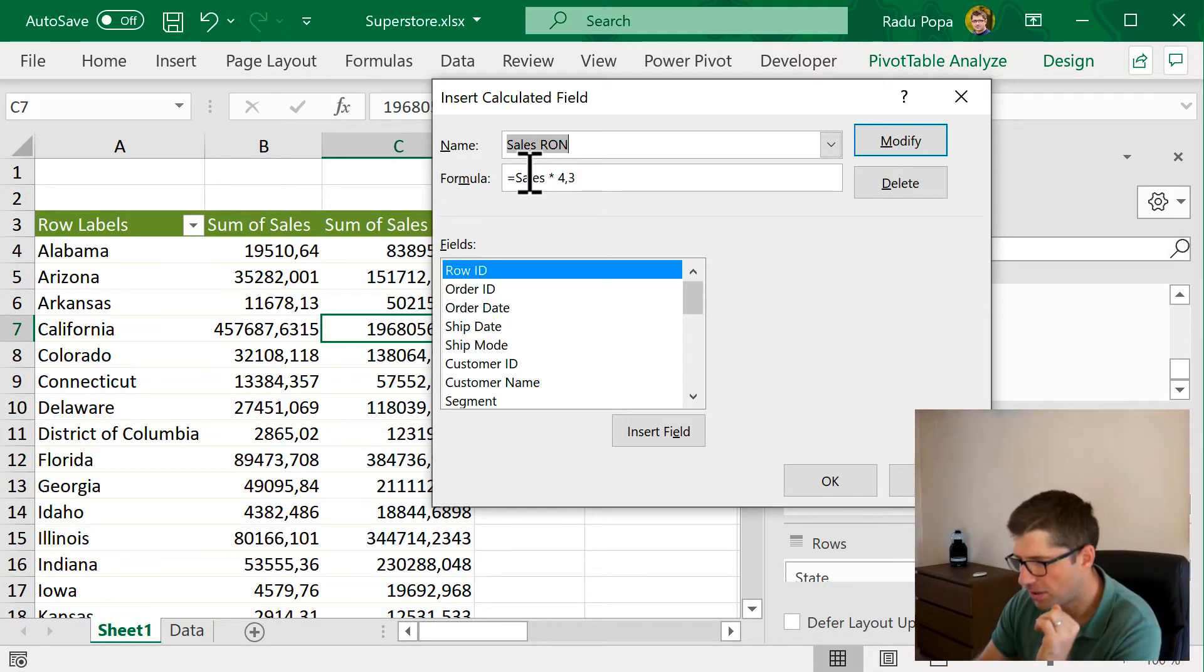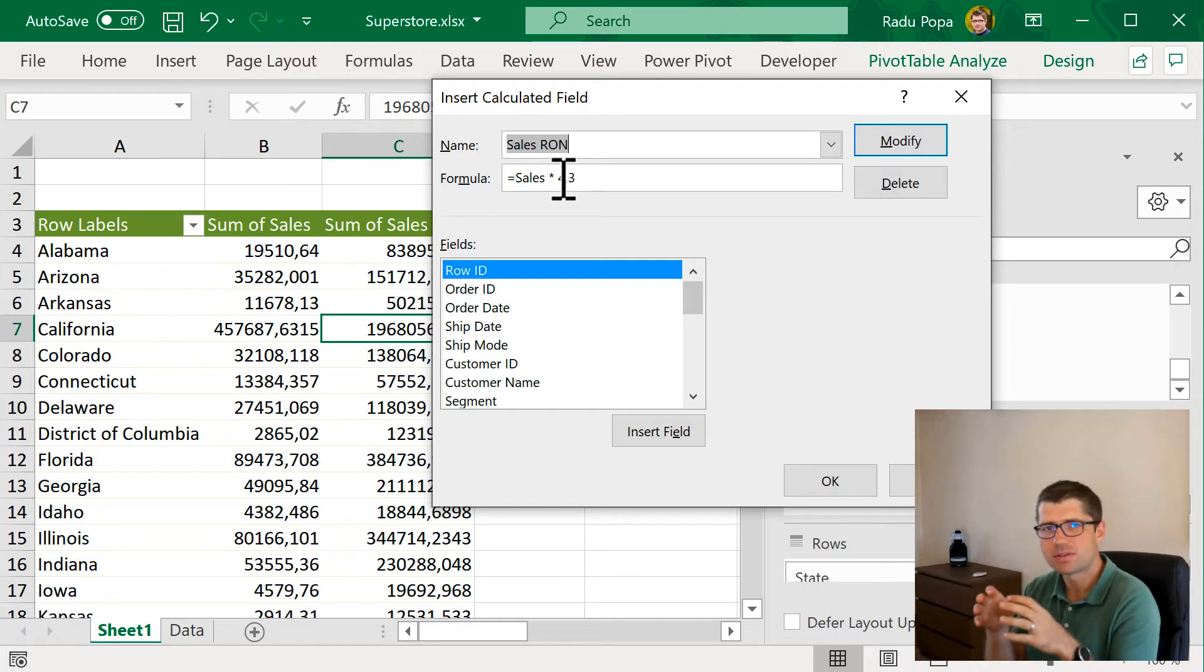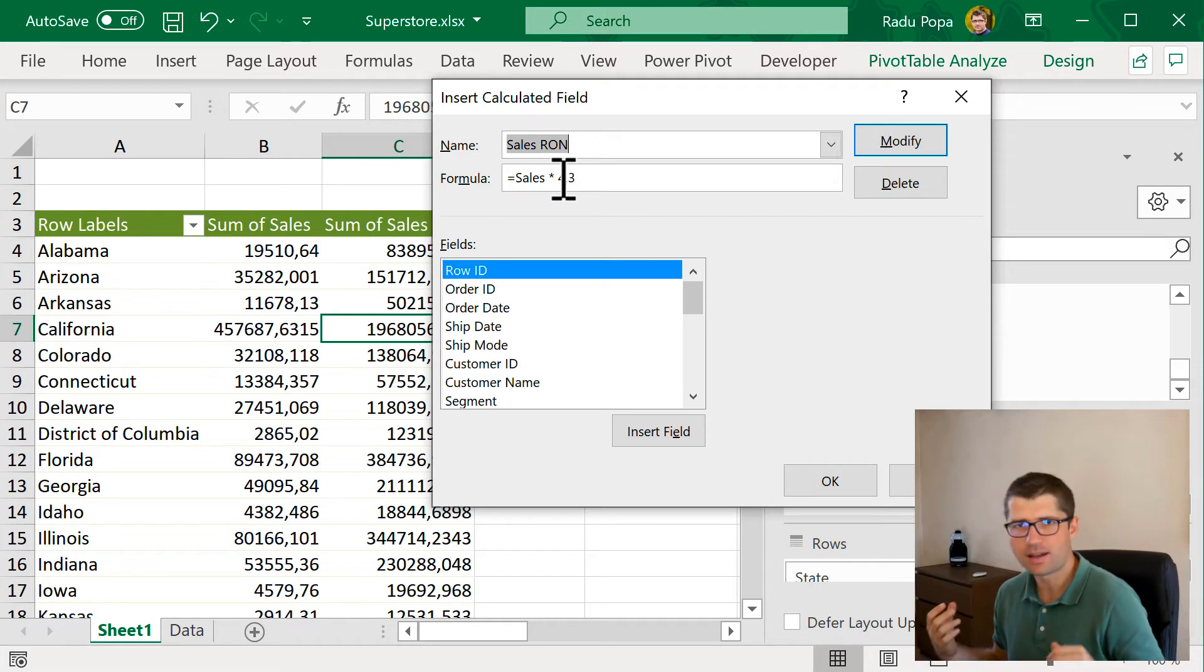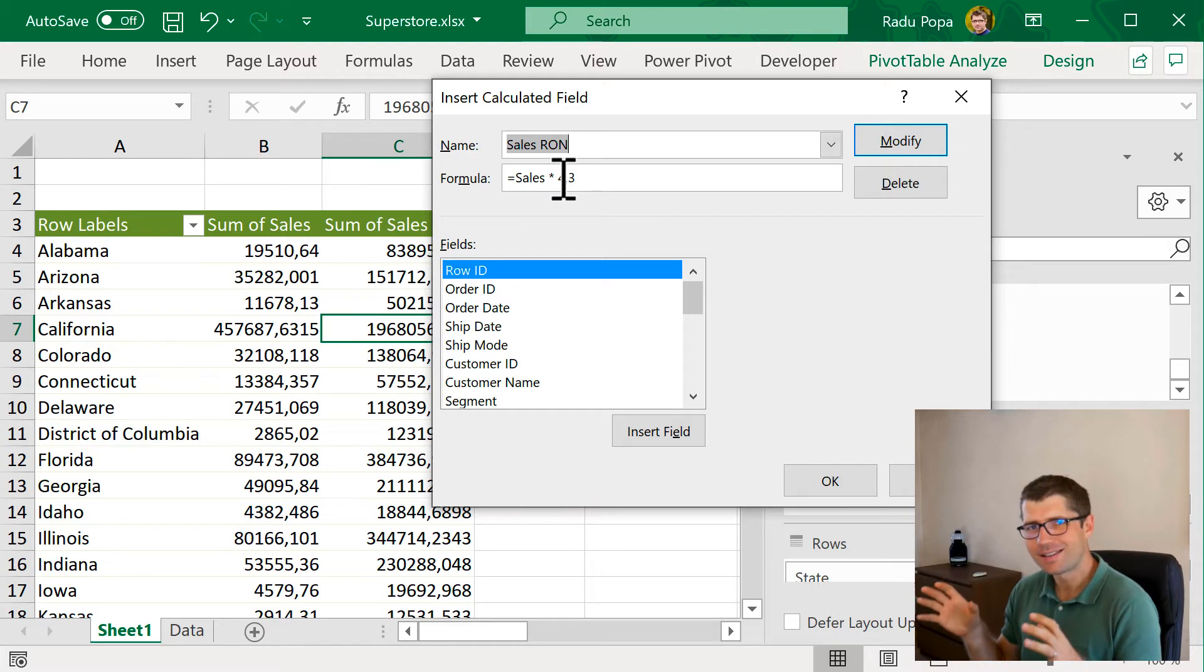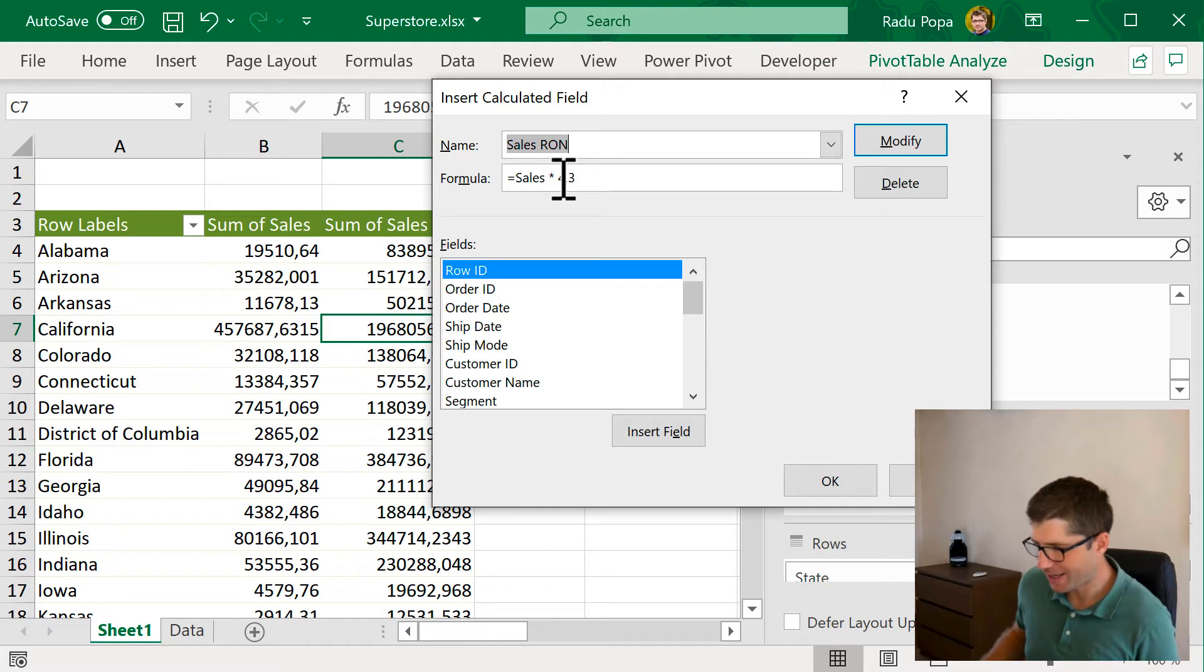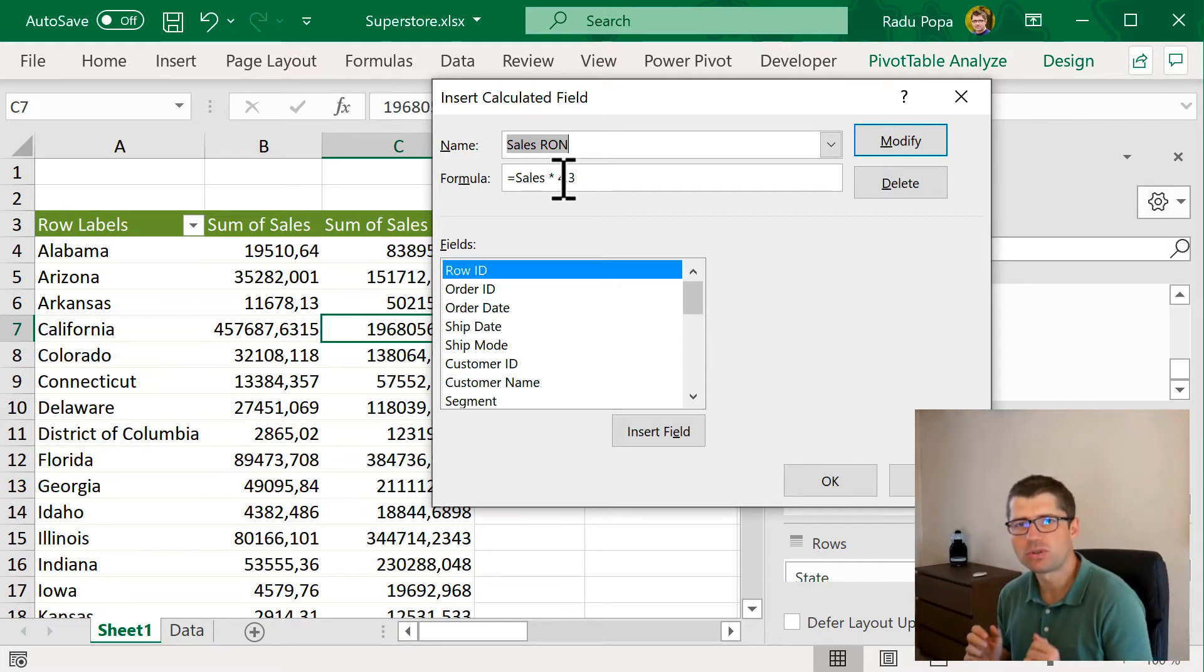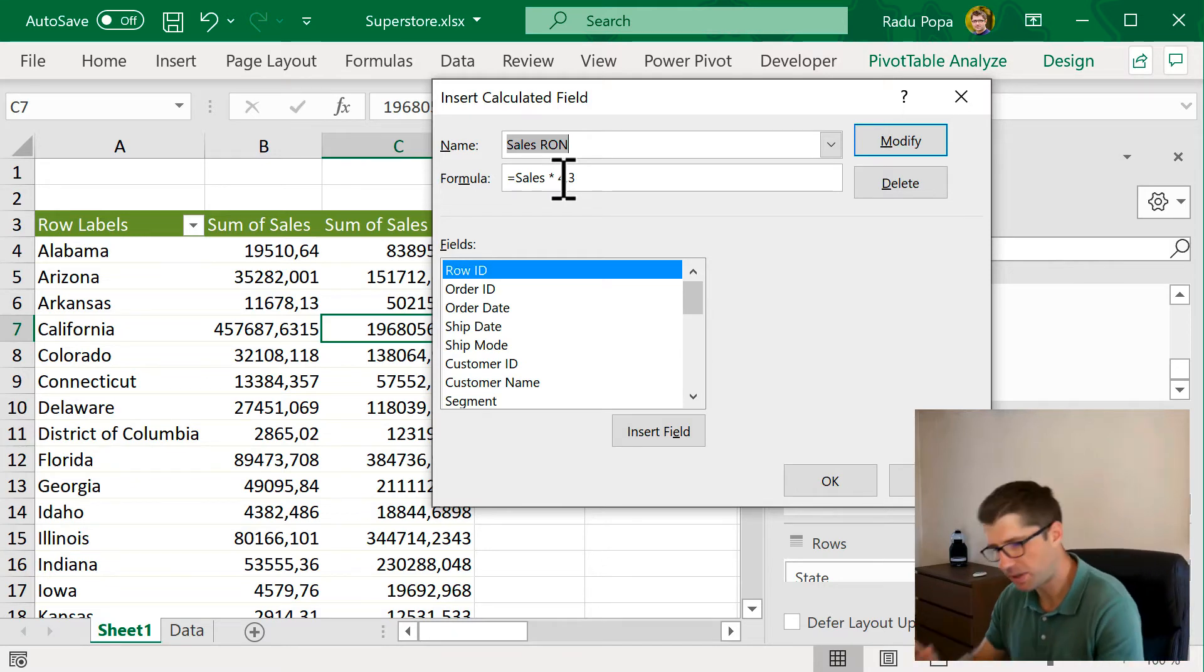And if you see here, it says sales multiplied by 4.3. But that sales means sum of sales. So, if you want to calculate something like average of sales multiplied by maximum of something else, it doesn't really work. It works only with the sum. If you want to be able to work with average, with max, minimum, and so on, you'll probably want to use Power Pivot or maybe Power BI. Just want to point that out.